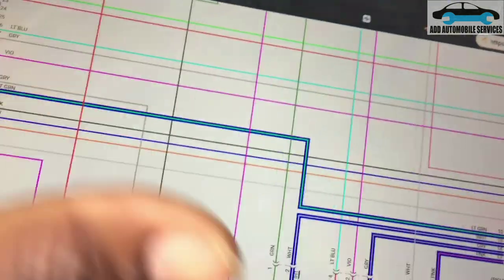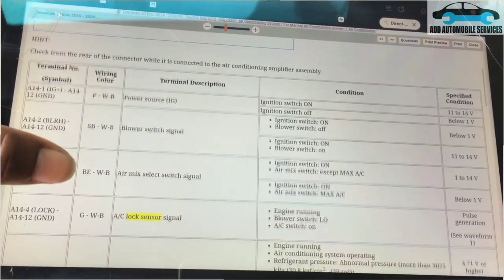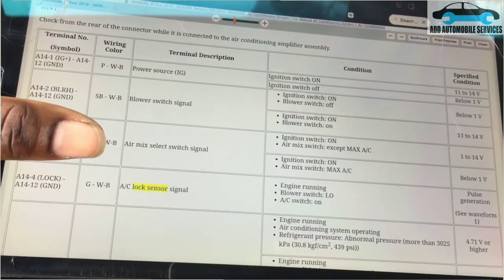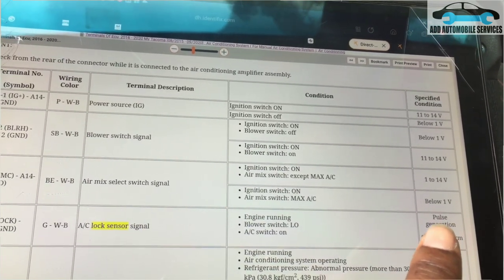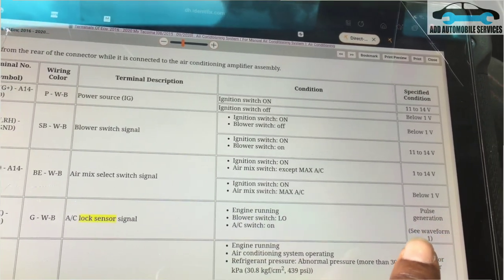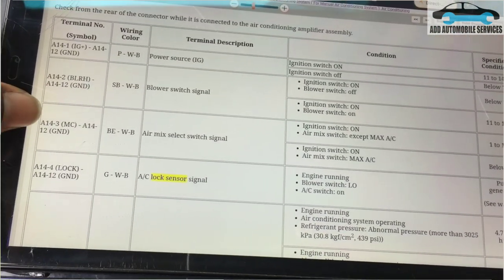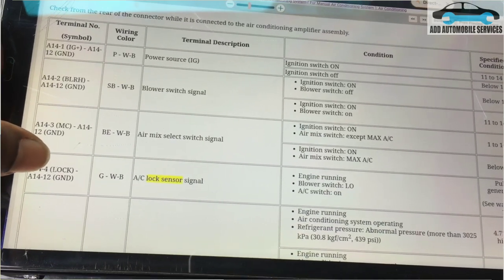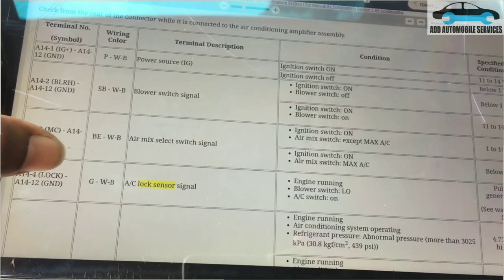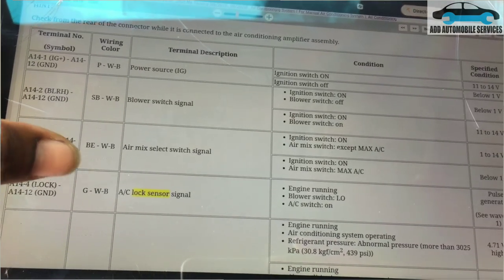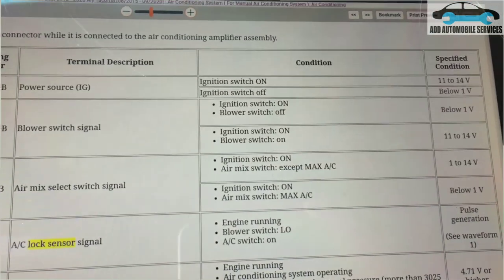The lock sensor signal comes into the control unit on pin 4 and pin 5. The service manual showed me the expected waveform — a pulse generation waveform. I'll use my oscilloscope to verify whether the actual waveform matches what the service manual shows for the compressor lock sensor.